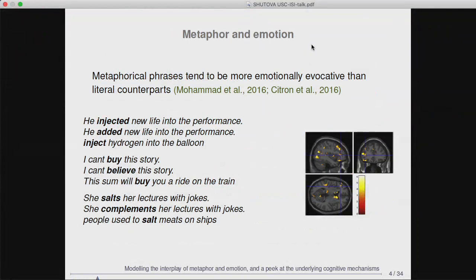So we can actually observe this effect in the brain — these are very interesting results. We know that metaphorical language evokes stronger emotion, but we don't know much about the mechanism by which this happens. It happens somehow through semantic composition, but we don't know much about this mechanism. What I will be talking about is our recent computational experiments where we've built a joint computational model of metaphor and emotion, aiming to model their interaction in the process of sentence representation learning.